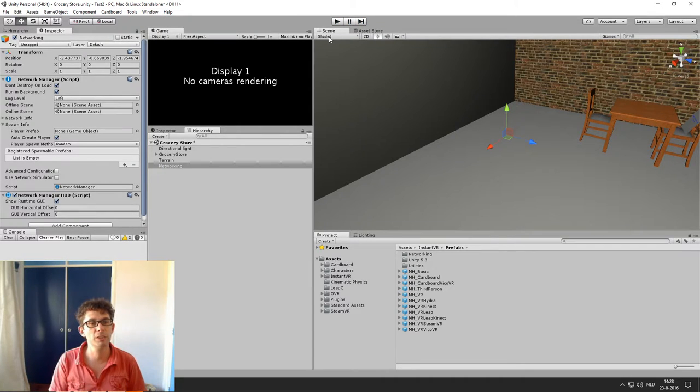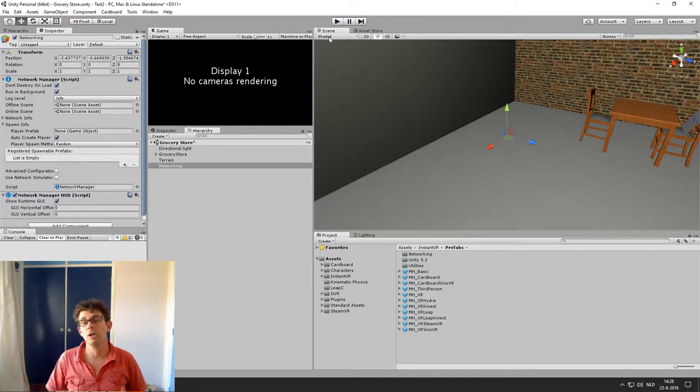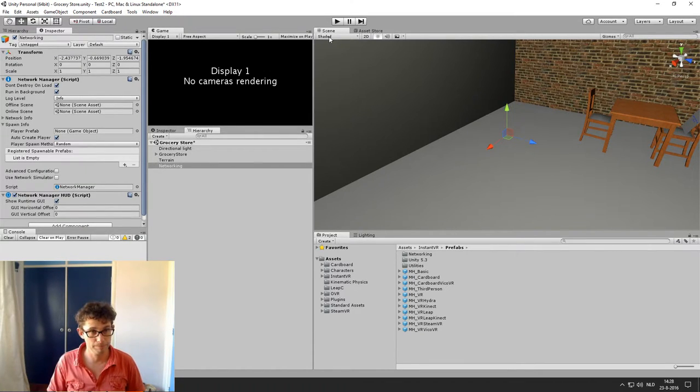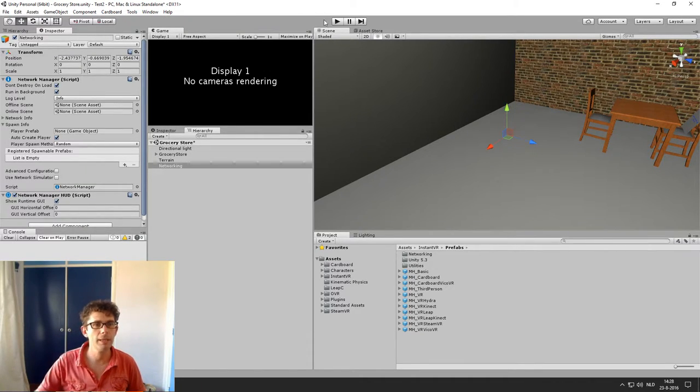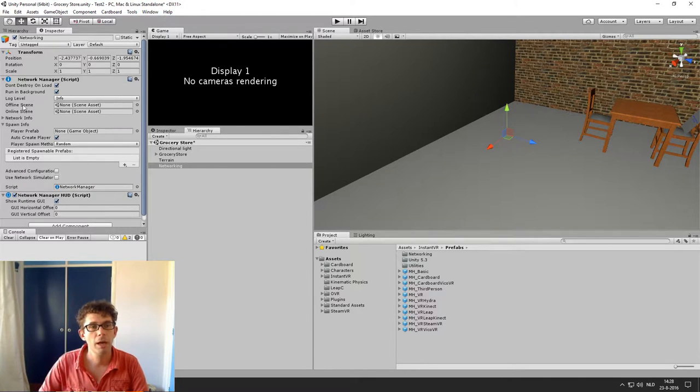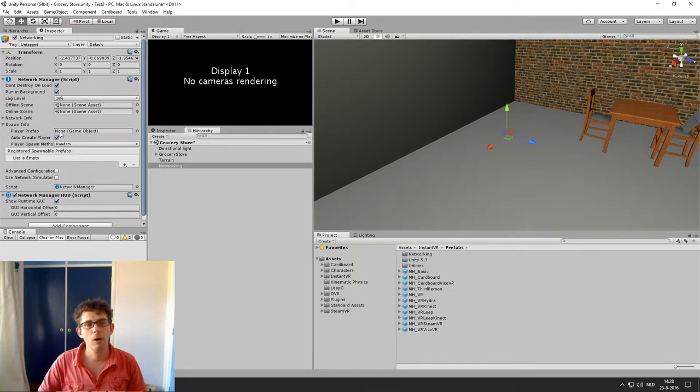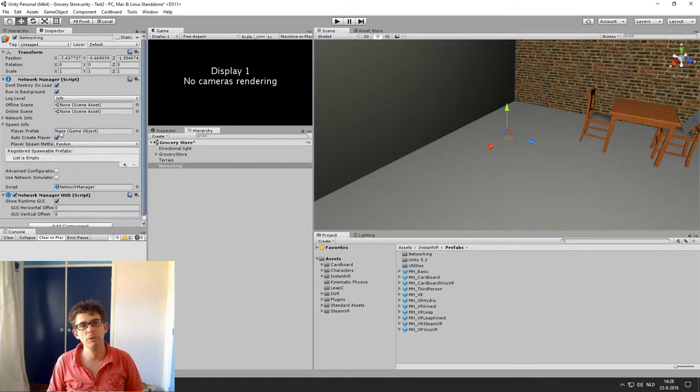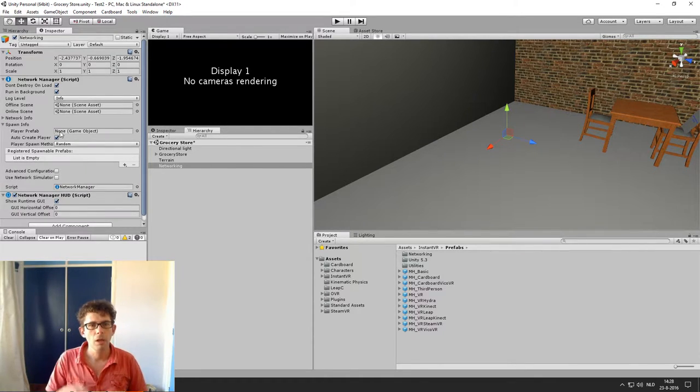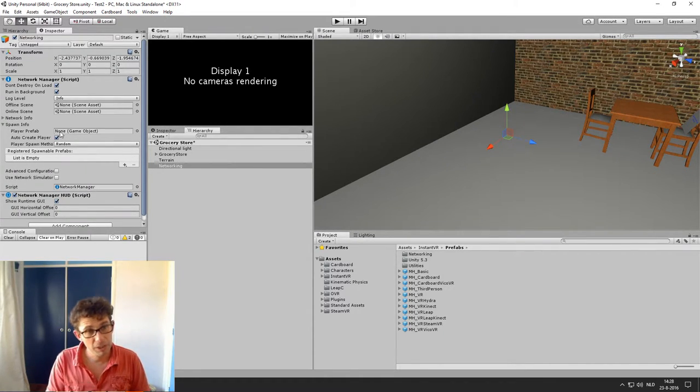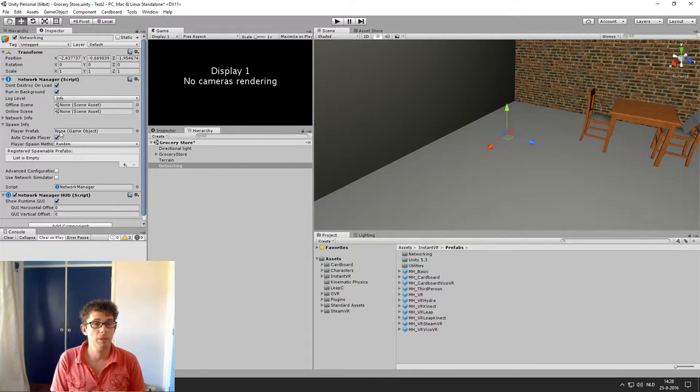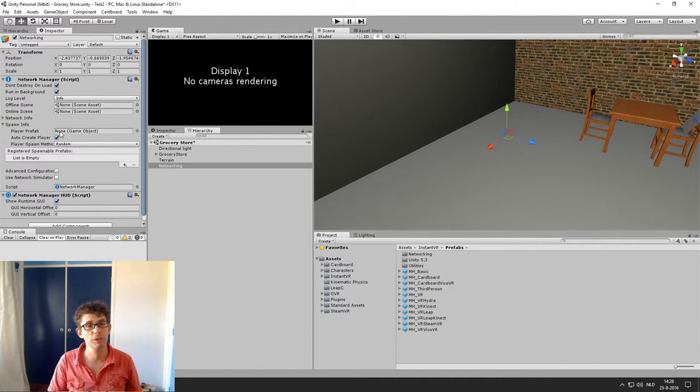But what we want to achieve now is that the avatar is actually spawned at the beginning of the scene. For that purpose the NetworkManager script has a parameter which says player prefab. And now we are going to fill the player prefab with an avatar which is spawned at the start. This player prefab cannot be just an ordinary avatar like we have in the standard grocery store scene.